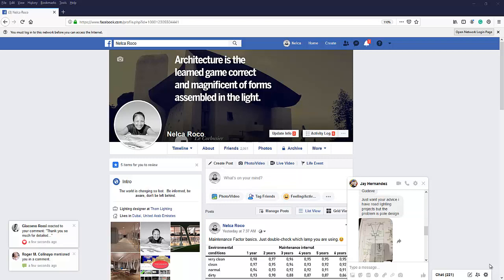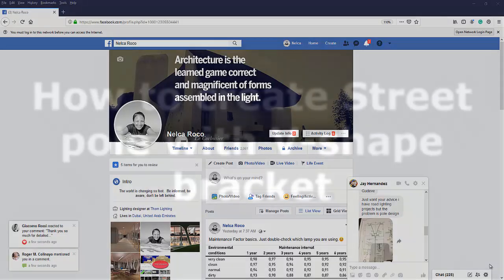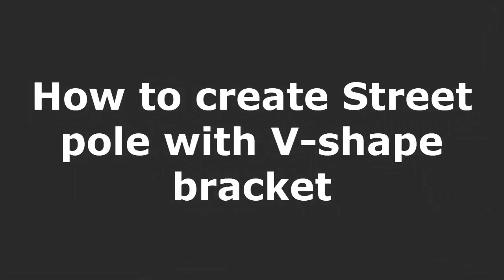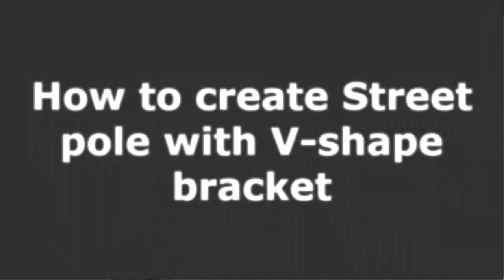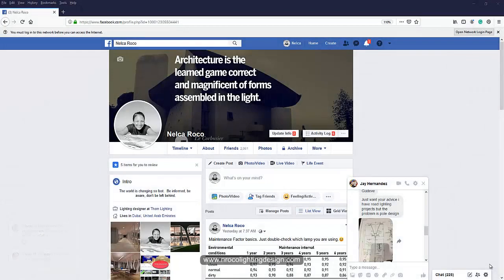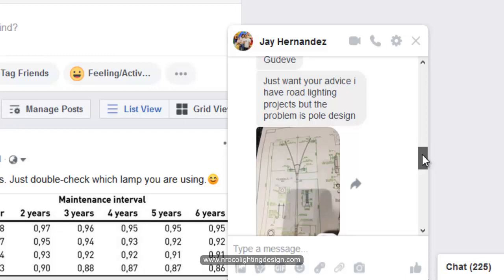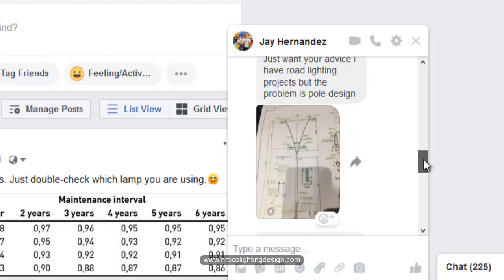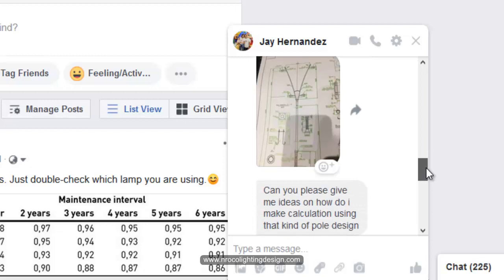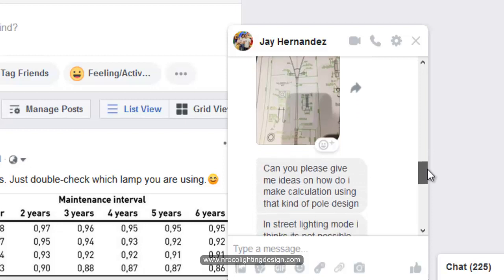Good afternoon everybody, this is Nelka again and I have another request and question from my friend on Facebook. His name is Jay Hernandez and he has some problem with his poles. He's asking for advice regarding how to do it in DIAlux Evo, how to create the pole and if it's really possible.